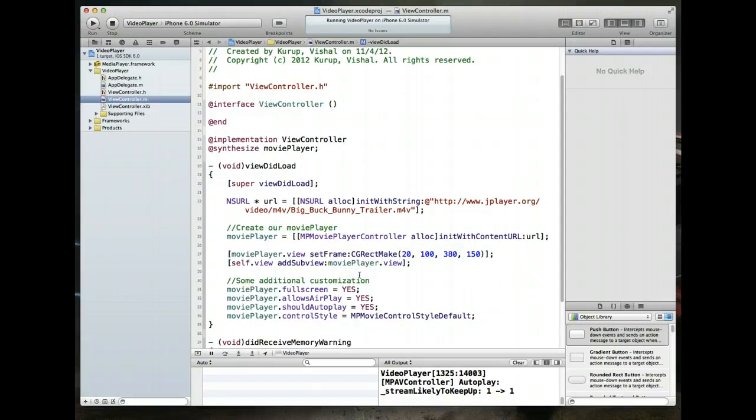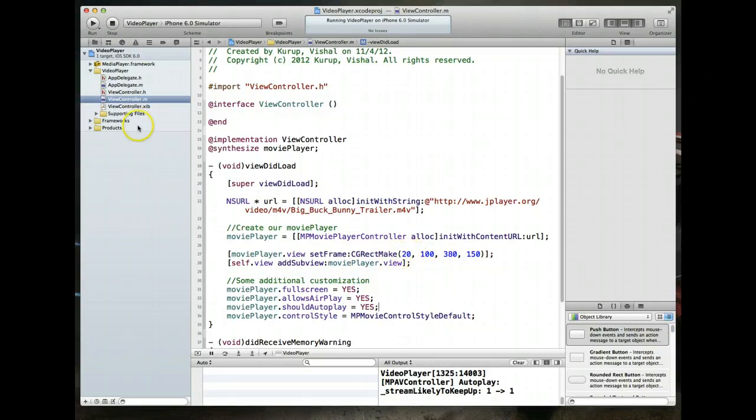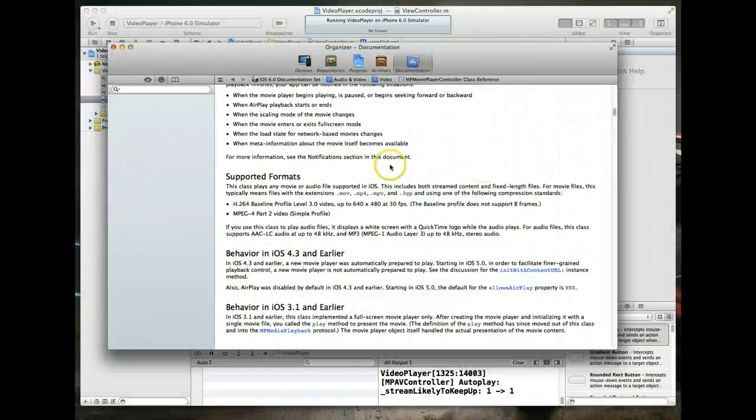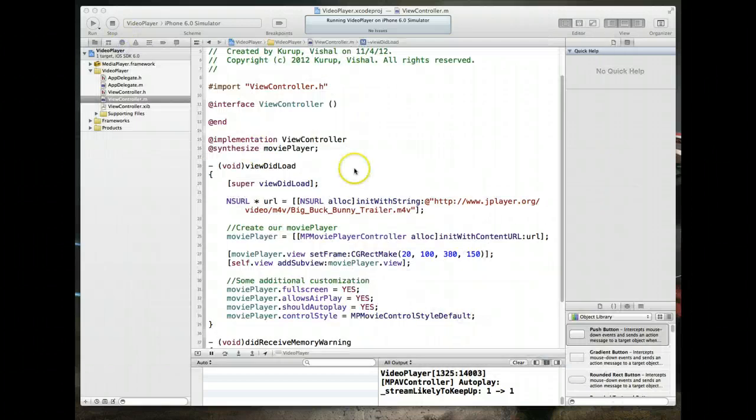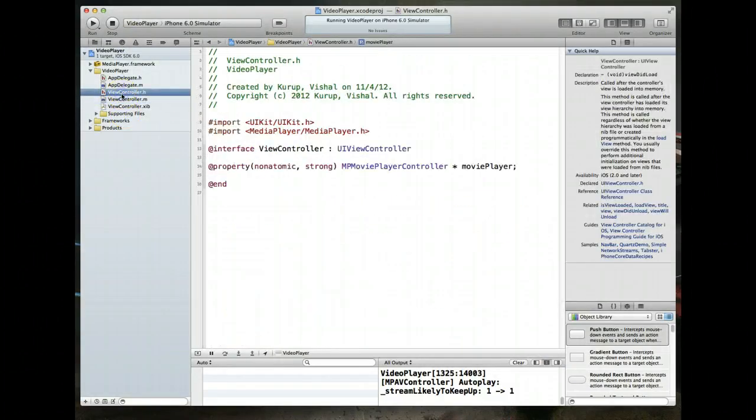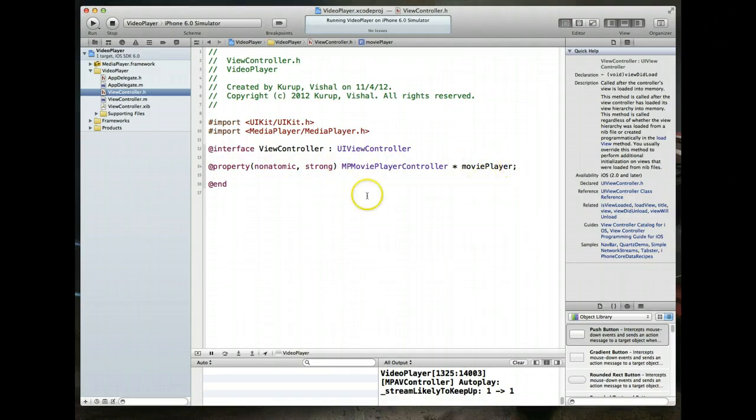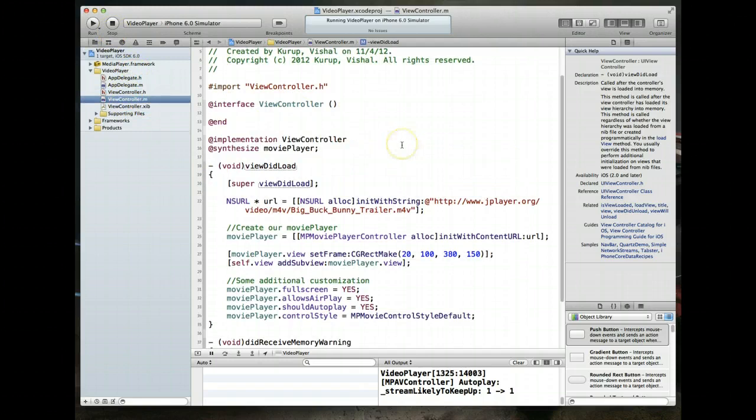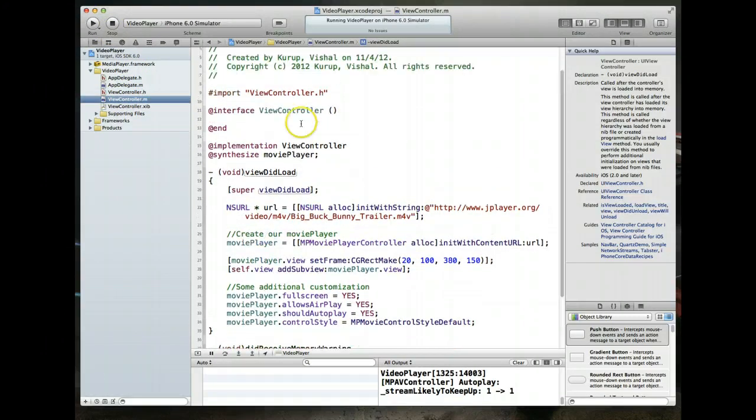I hope this shows you how you can play video from a file that's on a server. The quick tips that I want to leave you with are don't forget to take a look at the organizer to make sure you see what the supported formats are. And if you're using automatic reference counting, it's absolutely crucial that you use a property when you are instantiating your MP movie player controller. So those are the two things as takeaways. I hope this was helpful and good luck implementing video in your application. Thanks for watching.